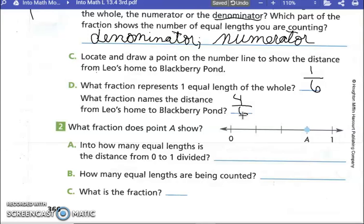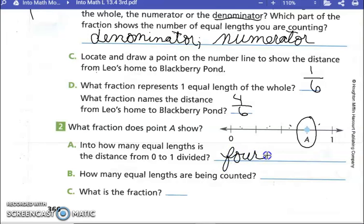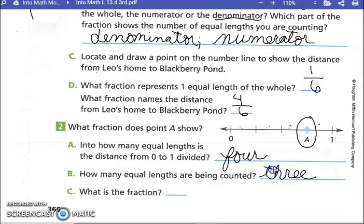What fraction does point A show? How many spaces do we have? One, two, three, four. Into how many equal lengths is this divided? Four. How many equal lengths are being counted to point A? Three. So the fraction is three-fourths — three of the four parts.